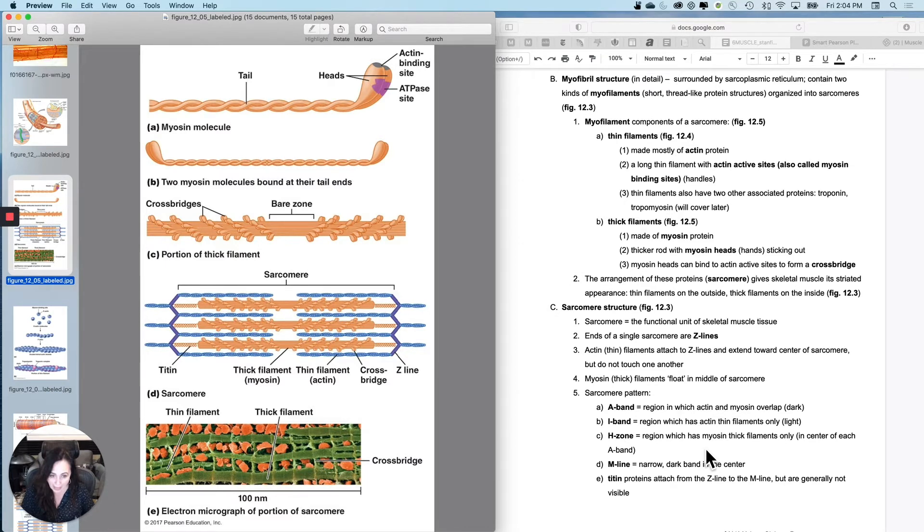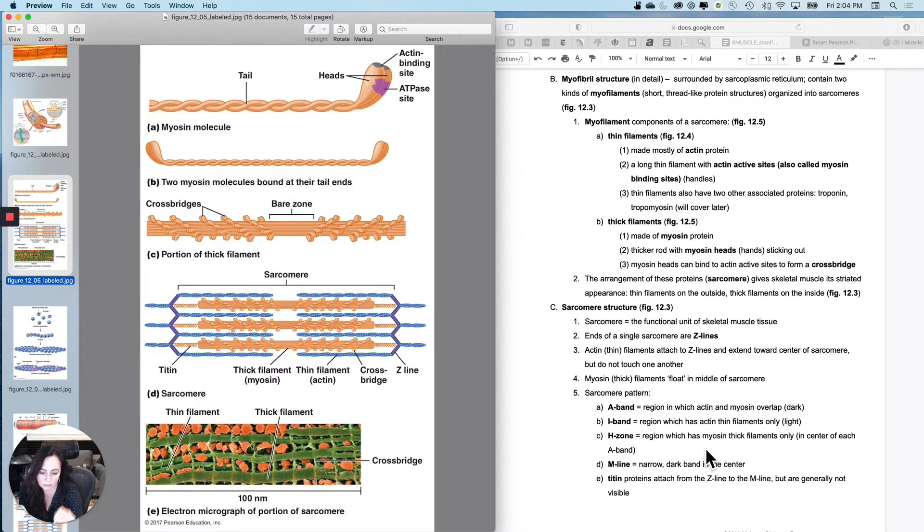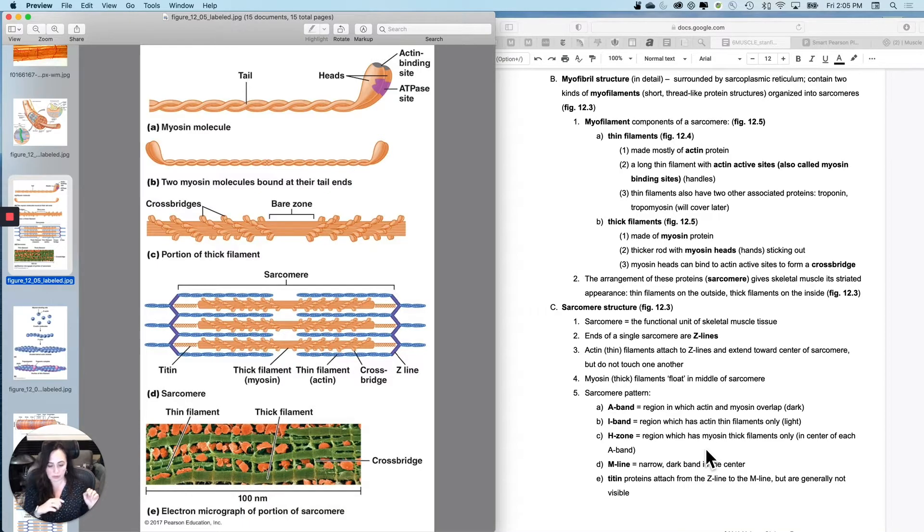And then the pattern that occurs because of those proteins. So let us, let's see, let's build it on a whiteboard.